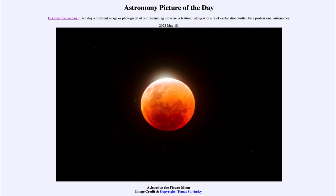And then of course the last little bit on top, which had not quite reached Earth's shadow at this point, was still being directly illuminated by our sun. So that was our picture of the day for May 18th of 2022, titled 'A Jewel on the Flower Moon.' We'll be back again tomorrow for the next picture. So until then, have a great day everyone, and I will see you in class.